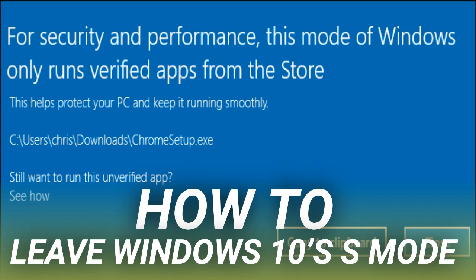S Mode is a more locked-down mode for Windows. While in S Mode, your PC can only install apps from the Store. This means you can only browse the web in Microsoft Edge. You can't install Chrome or Firefox.